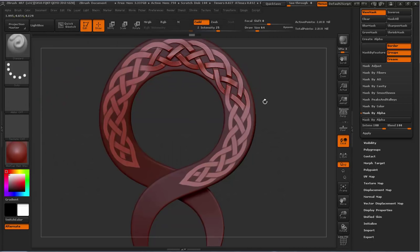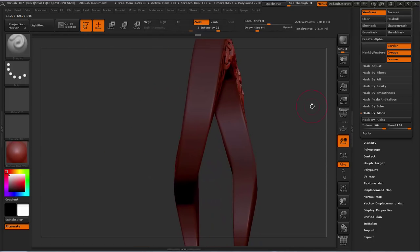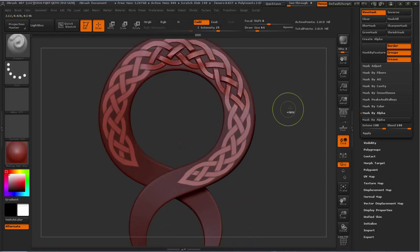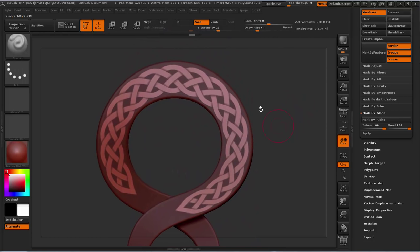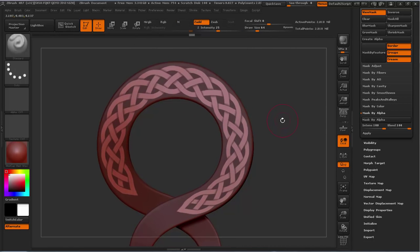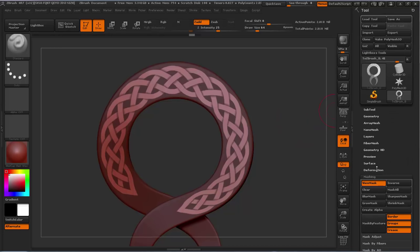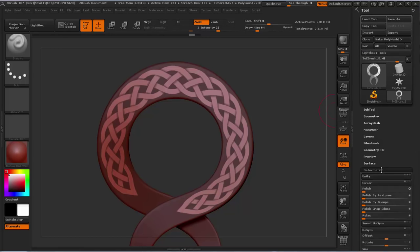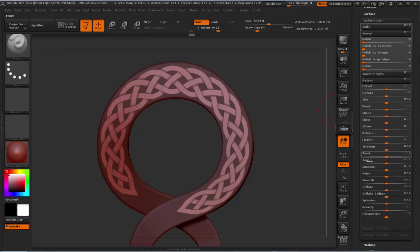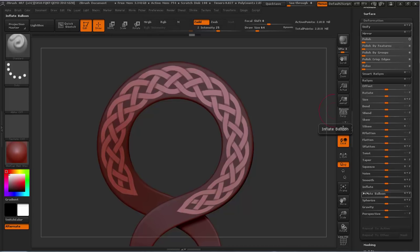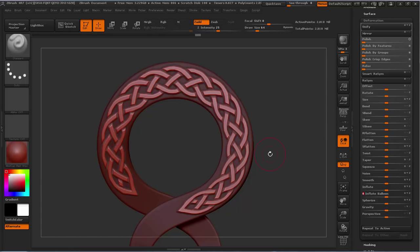You could start sculpting this if you wanted but what I like to do is use the deformation panel and I like to use inflate balloon. I usually don't drag the slider because it's quite heavy unless you have a really good computer so I just click this. I'm going to give it a low setting of like maybe three and give it a second to process.